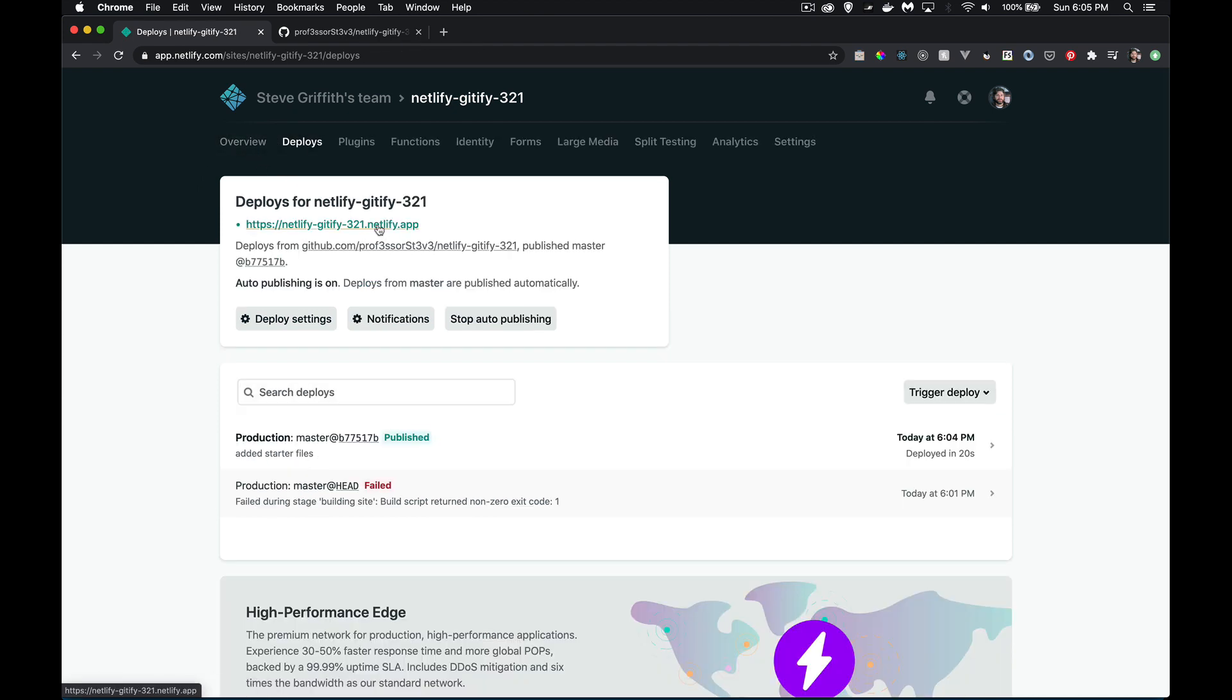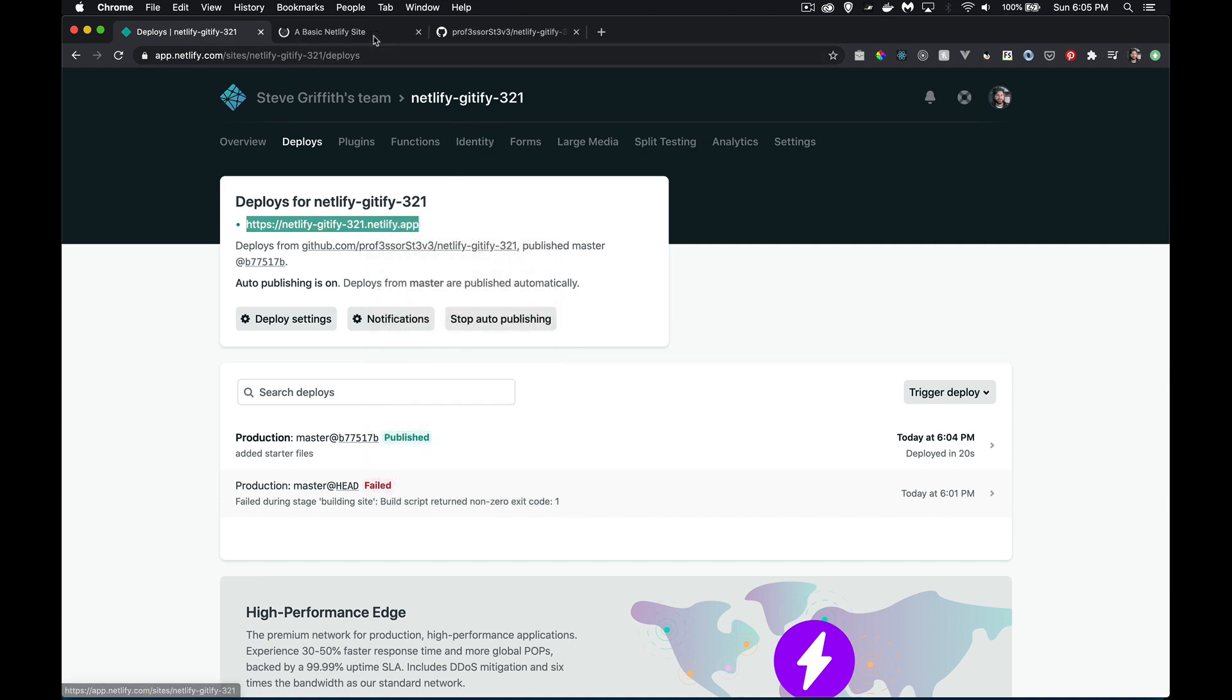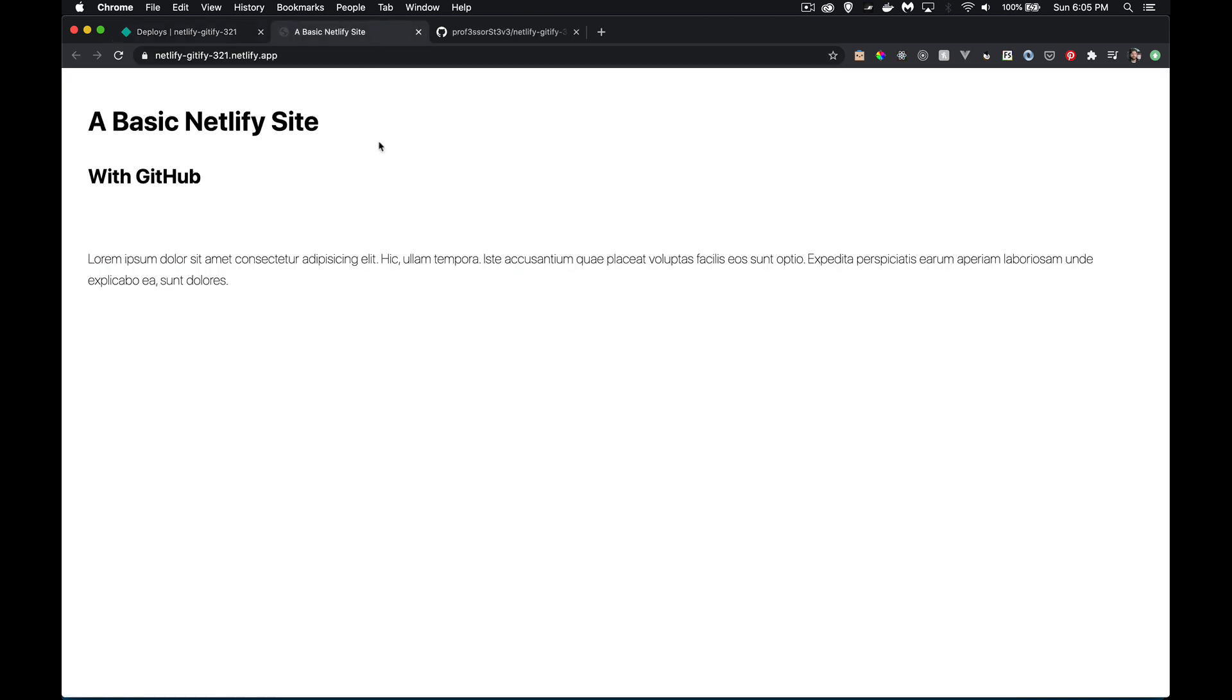Here's my link back on the deploys page. If we open that up in a new tab, there is the website. And this is actually the one that is inside of that dist folder.